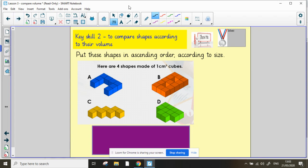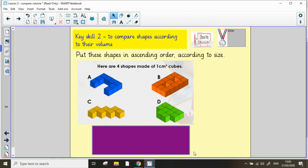Why not have a go yourself now, put these shapes, this time in ascending order according to their size. You can pause the video, and when you're ready, unpause it, and I'll reveal the answer for you.